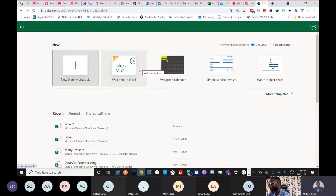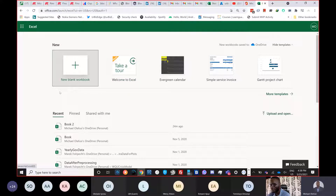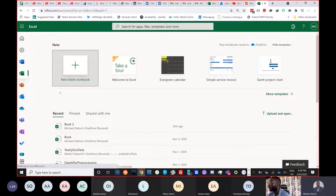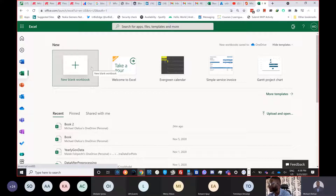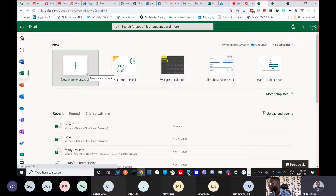You might wonder: do I have to pay to use Excel Online? For many of us it's accessible without paying — or if you're already in a company you'll access it without paying. You won't know until you try, so just try logging in.